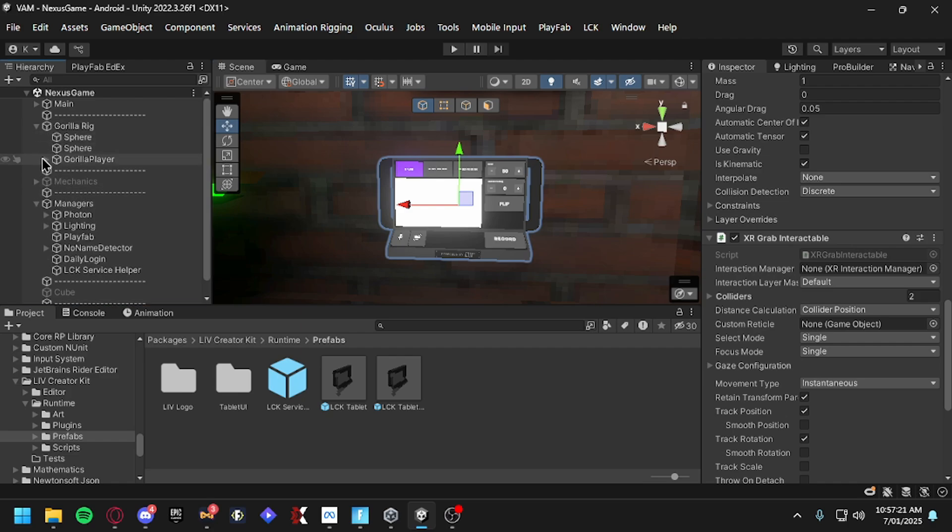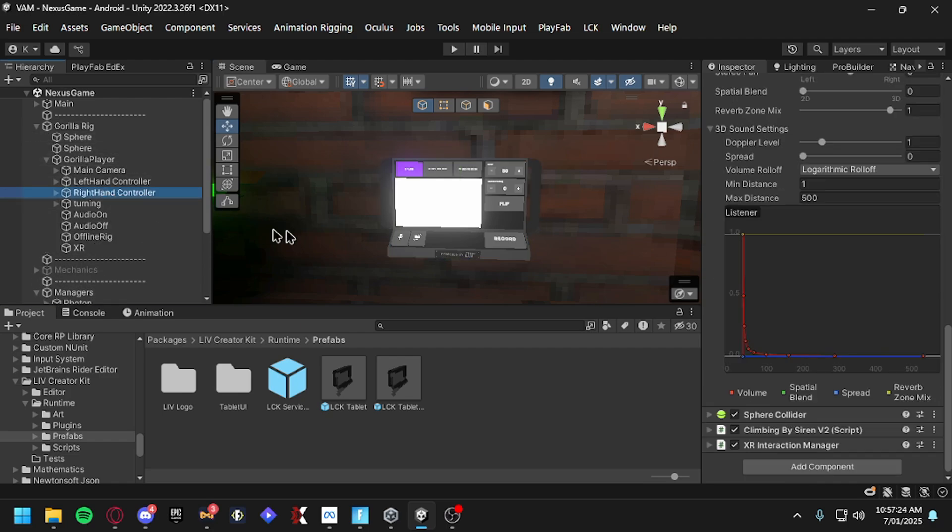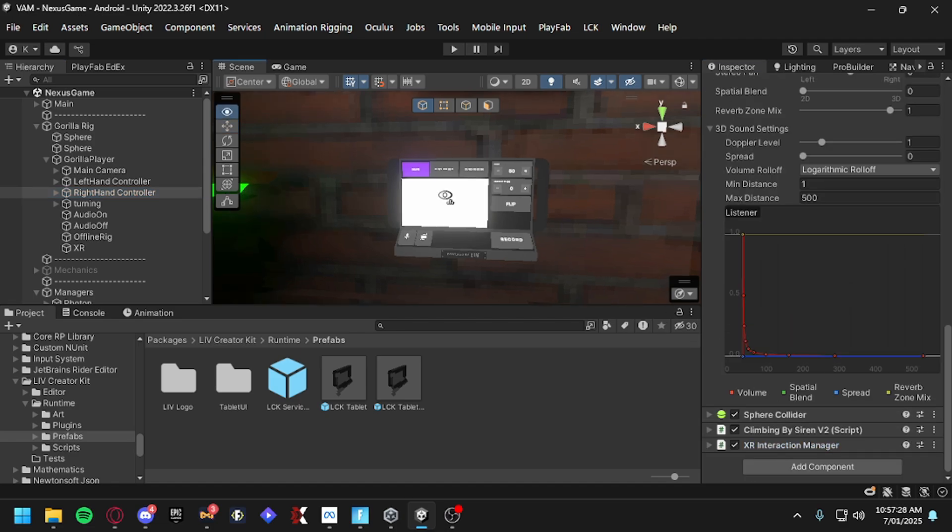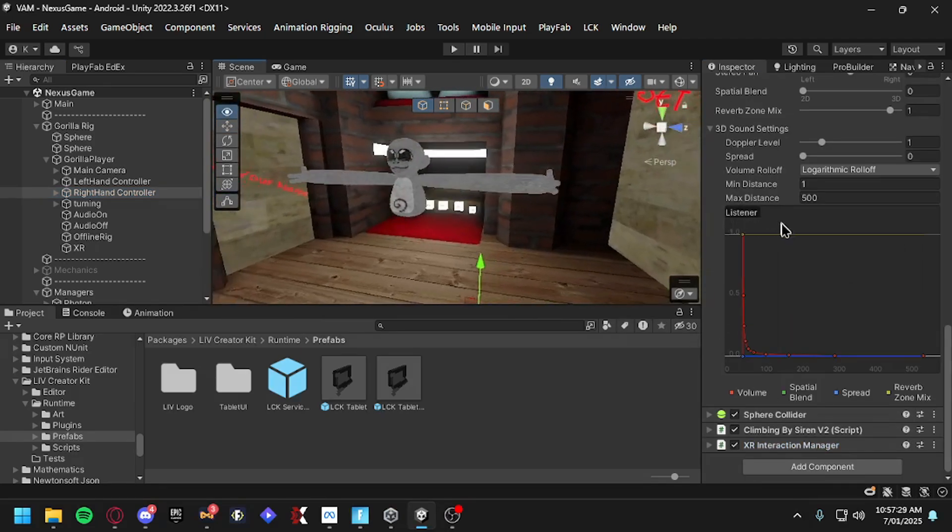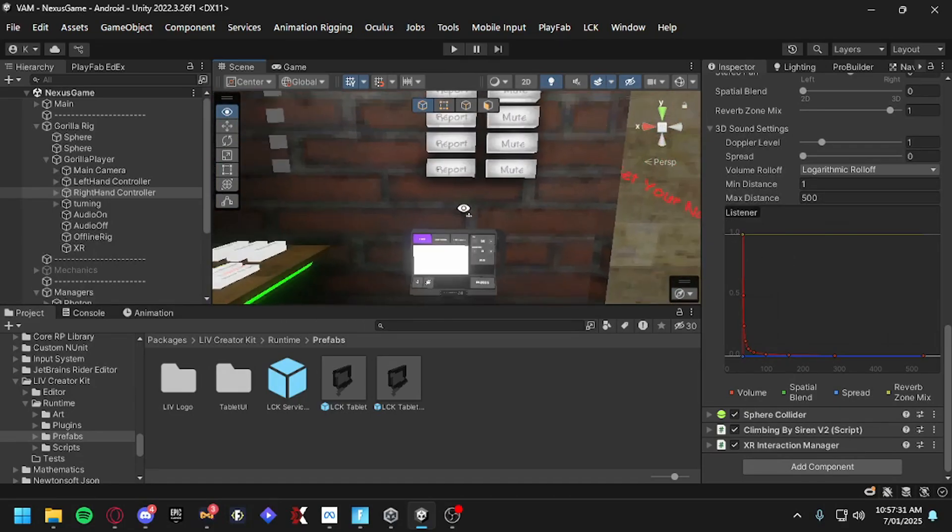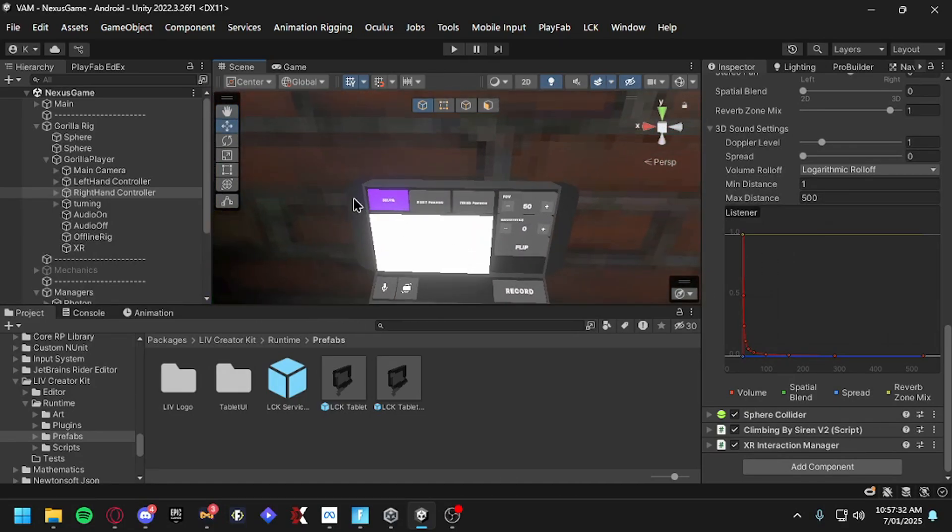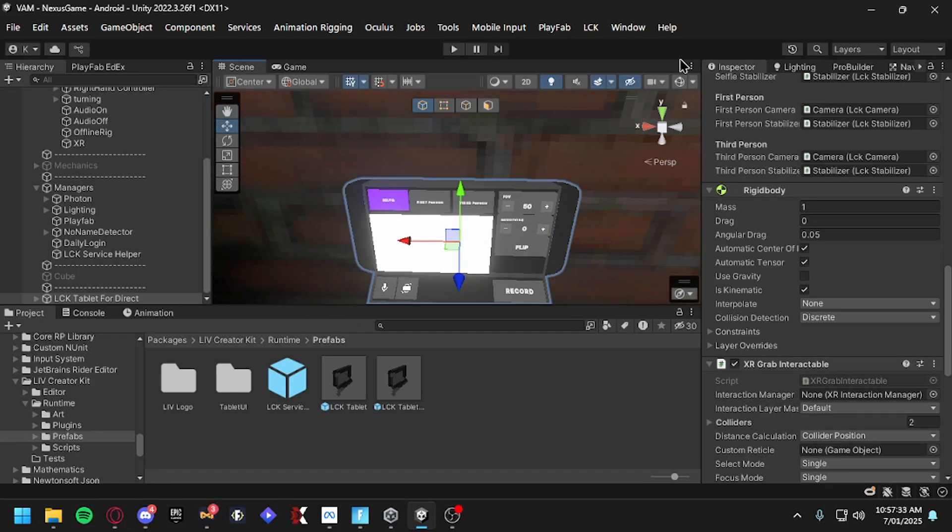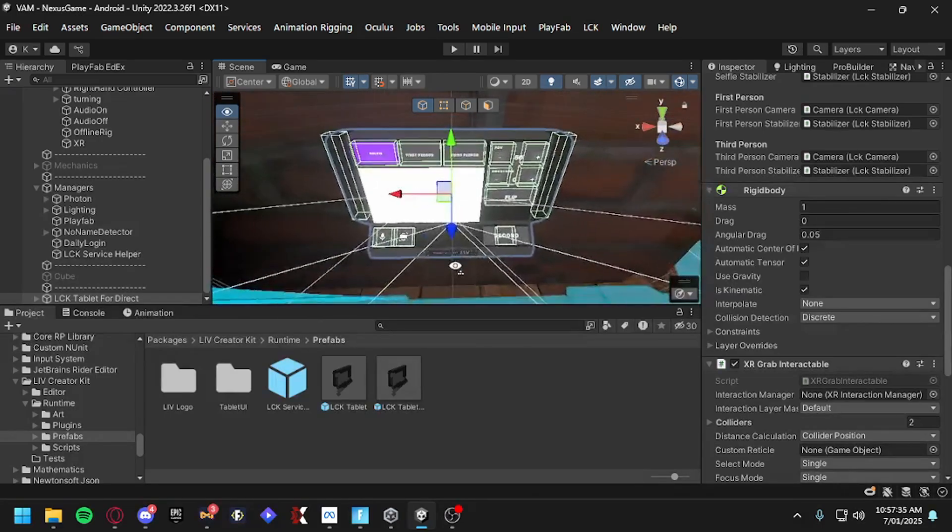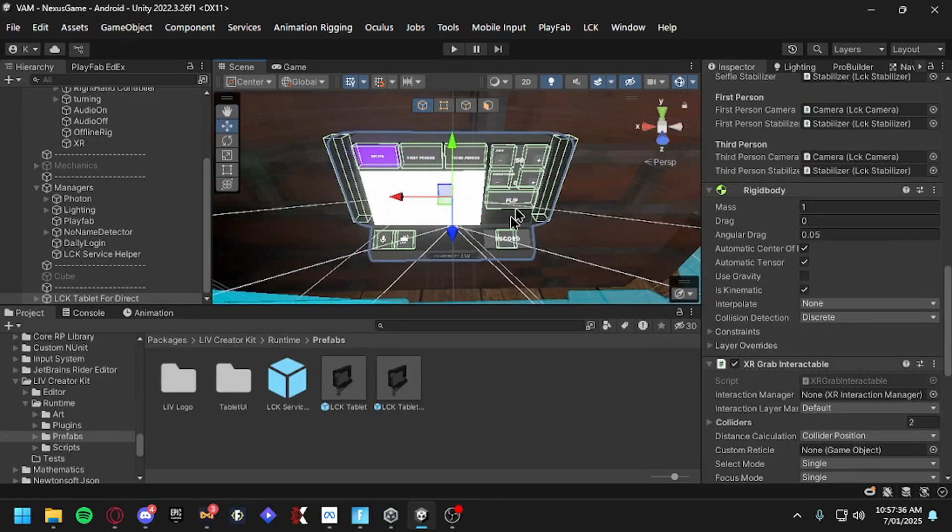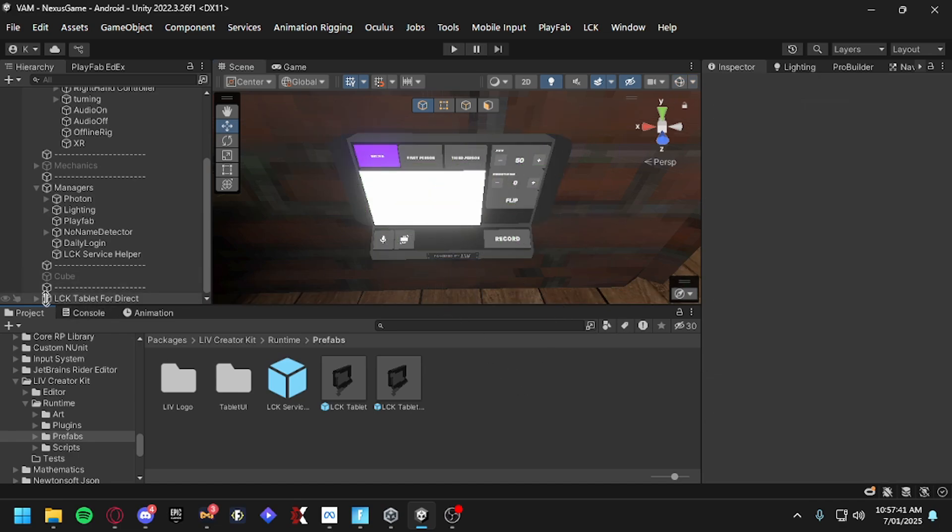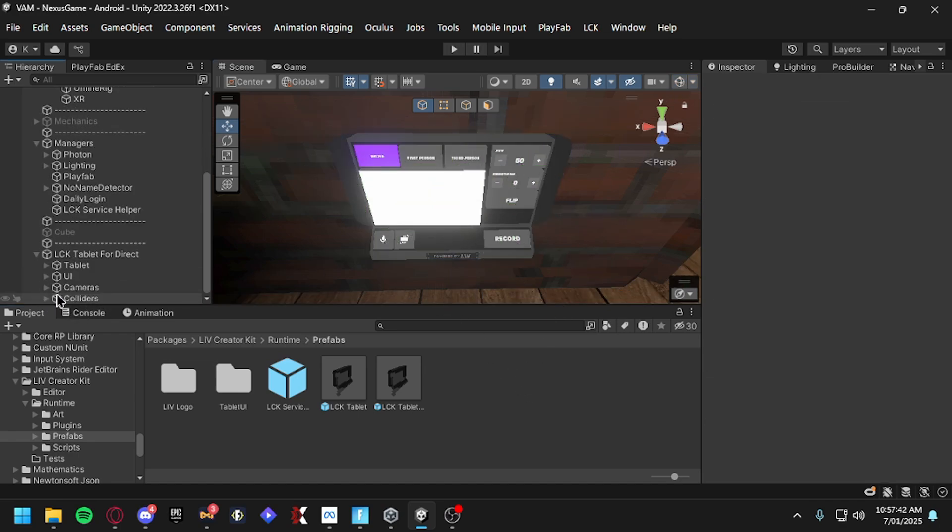Don't mess with any of the XR Interactables because it automatically assigns it. But go to your Gorilla Rig, your Gorilla Player Right Hand Controller. Make sure you got an XR Interaction Manager on one of these hands and that should be good. Now on these, if you click on Gizmos, you'll see all the colliders on them.